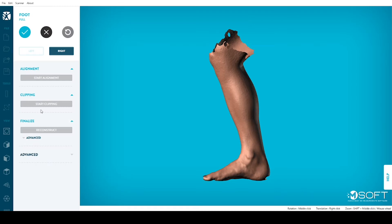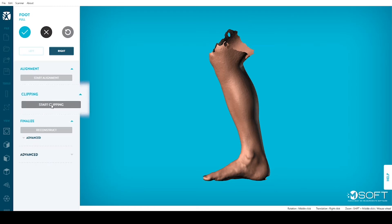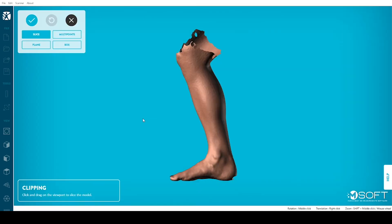Second, click on Start Clipping. Clipping your scan is essential to cut the parts you don't need, resulting in a cleaner model.